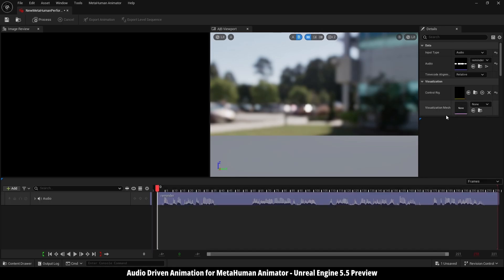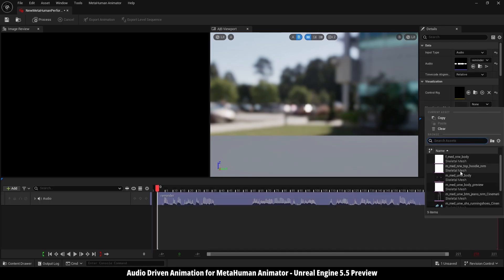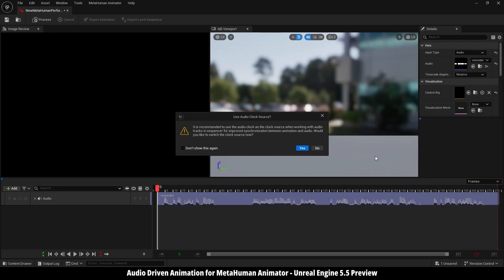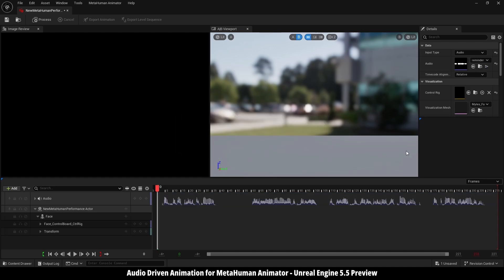Then here into mesh, I'm going to select my character's face mesh. Here it is. Here we have use audio clock source, just hit yes.